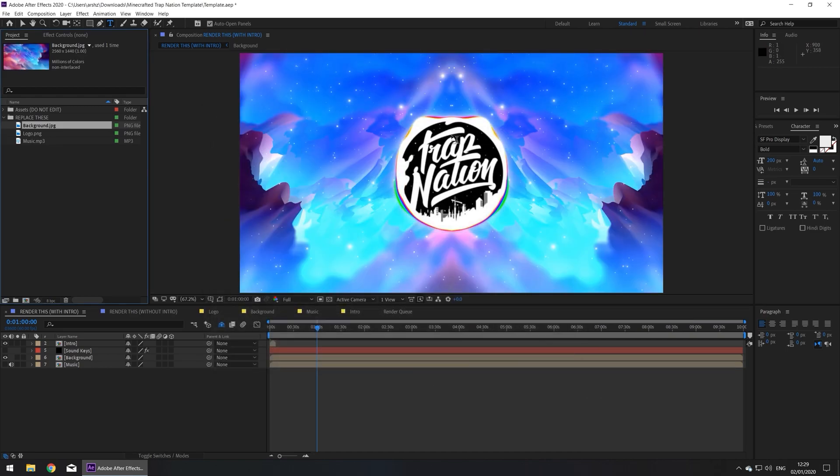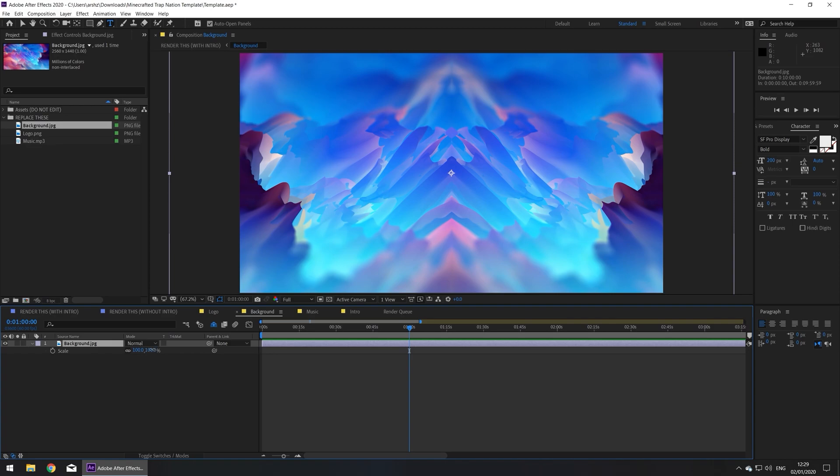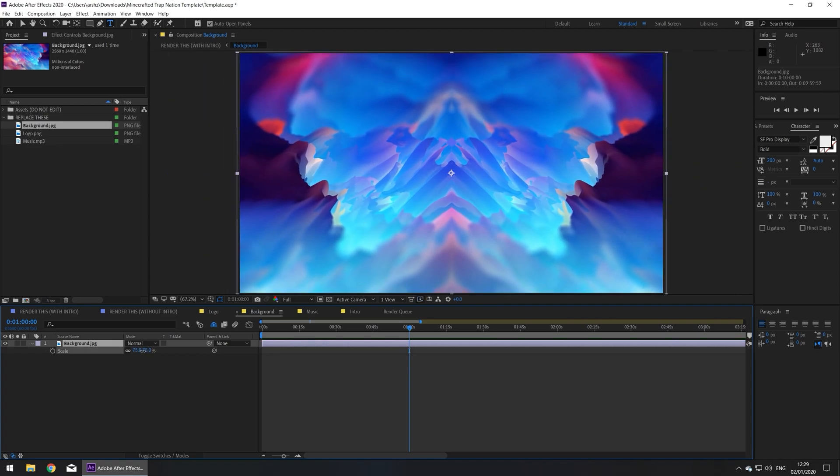Now you may notice the scaling is off, so we're going to go to the background composition, click on the layer and press S on your keyboard. Here you can drag left or right to adjust the scaling, that seems fine.